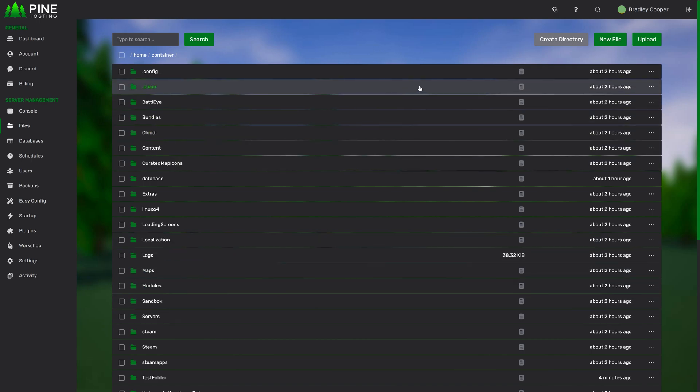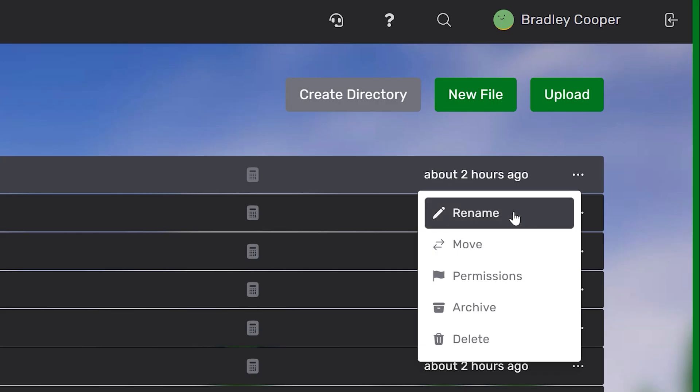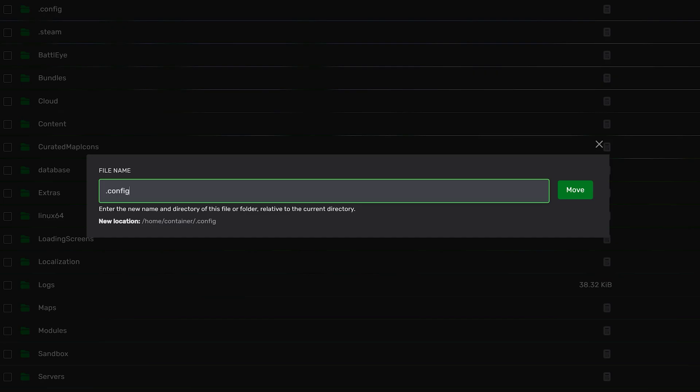Moving on to the more advanced features, that all comes from the three little dots on the right of each file. From here, you're given the option to rename files. That's pretty self-explanatory. You can move them as well. This allows you to move them forwards and backwards into directories.